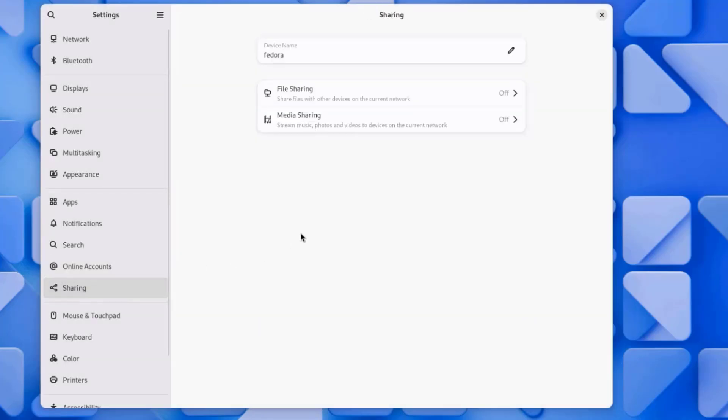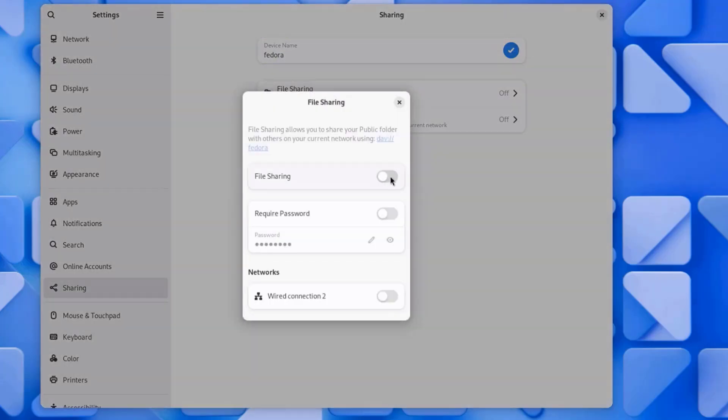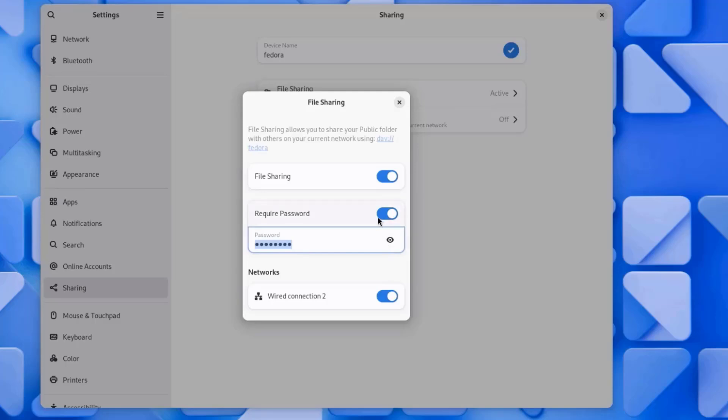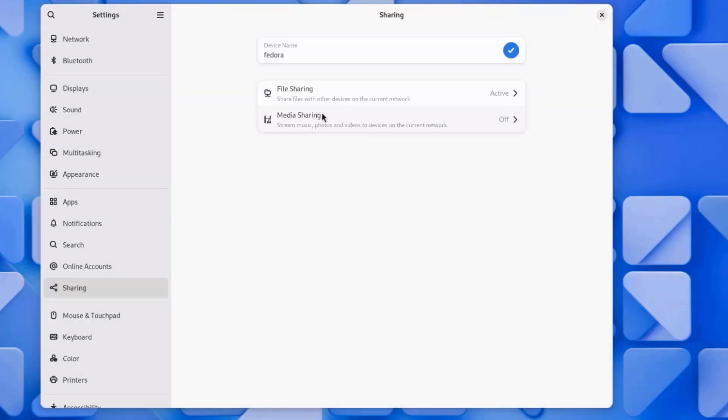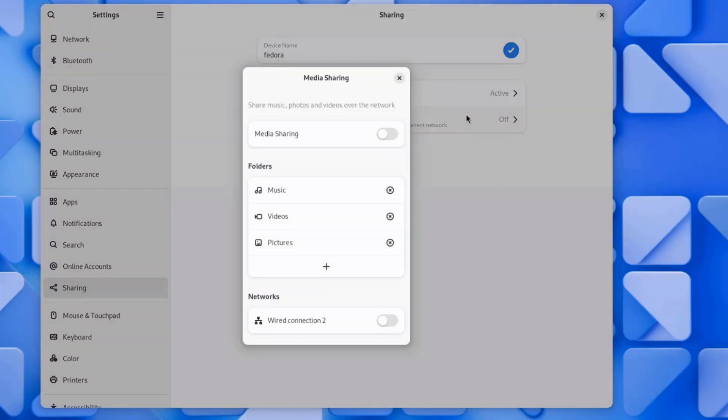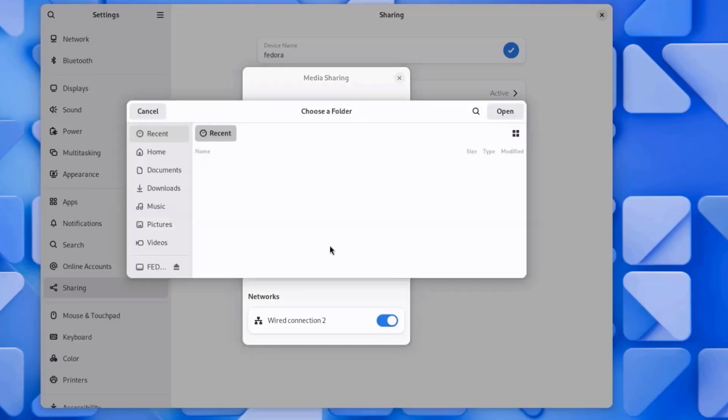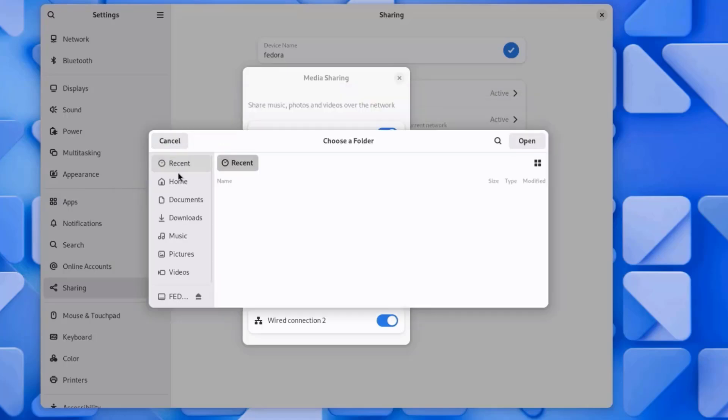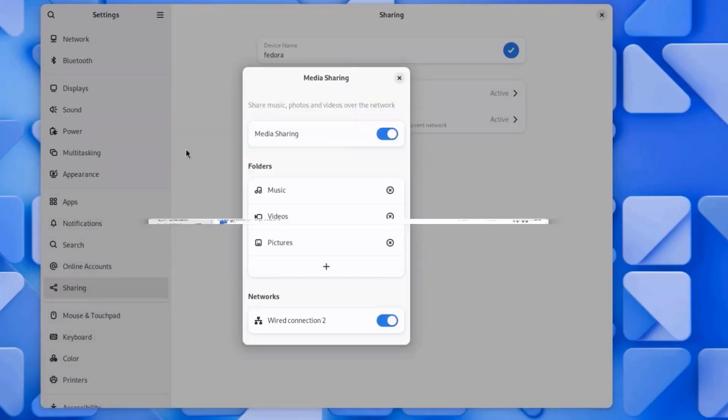I'll click on Sharing. You can change the device name here. Right now, file sharing is off. I'll turn this on. You can also require a password. You can also turn it off for networks. There's media sharing also. You can stream music, photos, and videos to devices on the current network. Right now, it's off. And these are the folders. You can also add more folders. I'm going to turn this off.